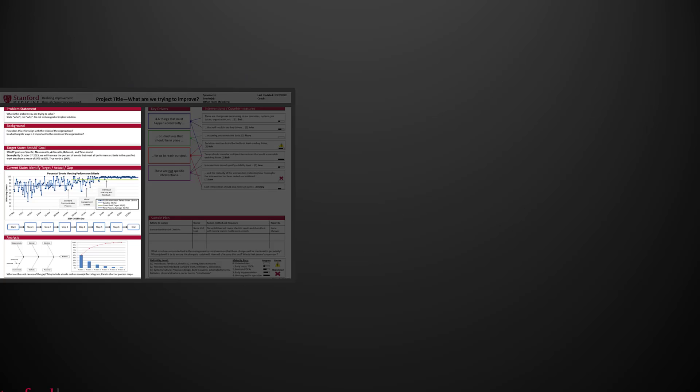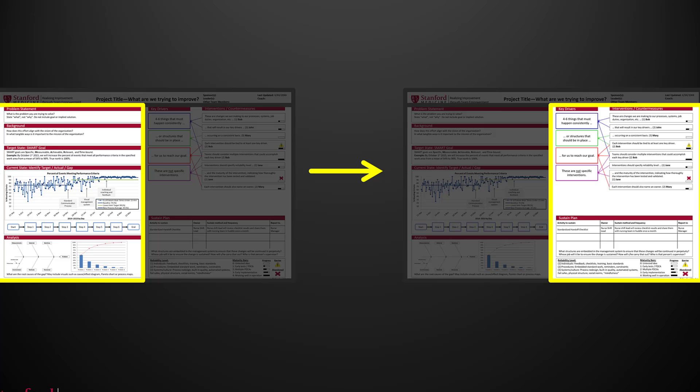Up to now, we've spent our time on the left-hand side of the A3, defining the problem, evaluating the current state, setting a goal, and understanding the root causes of the problem. Now we're going to move to the right-hand side of the A3 to start into problem solving. The Key Driver Diagram is a tool that provides a structured method for problem solving in a complex environment.